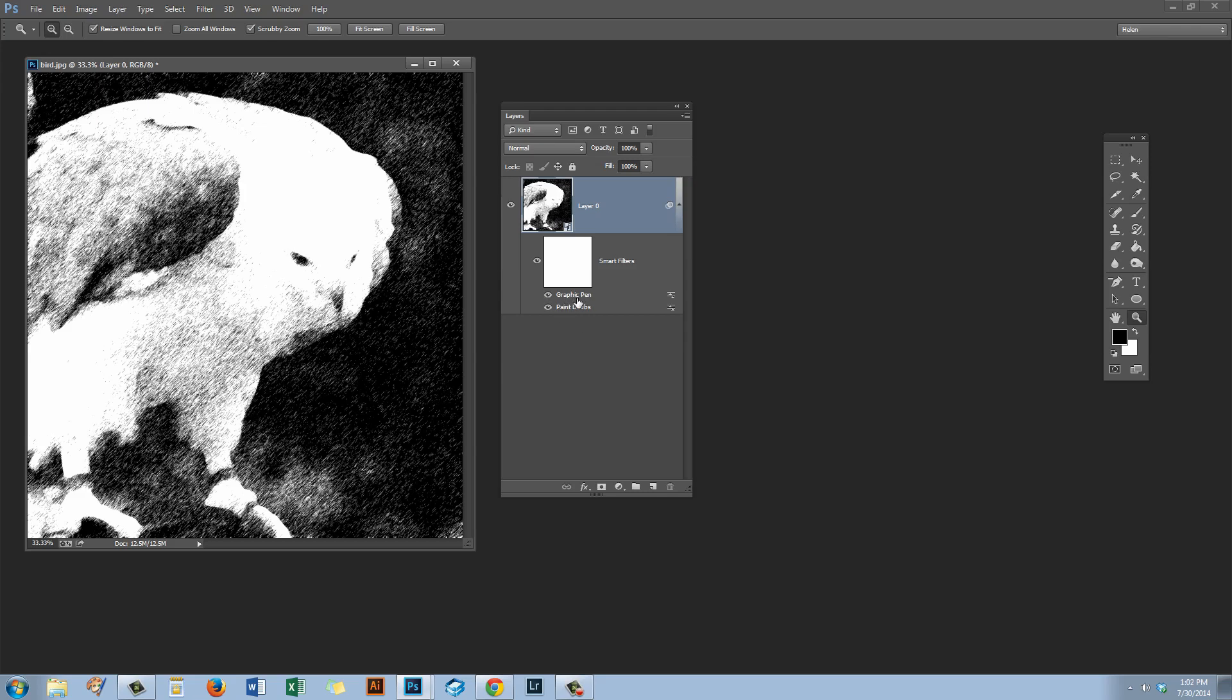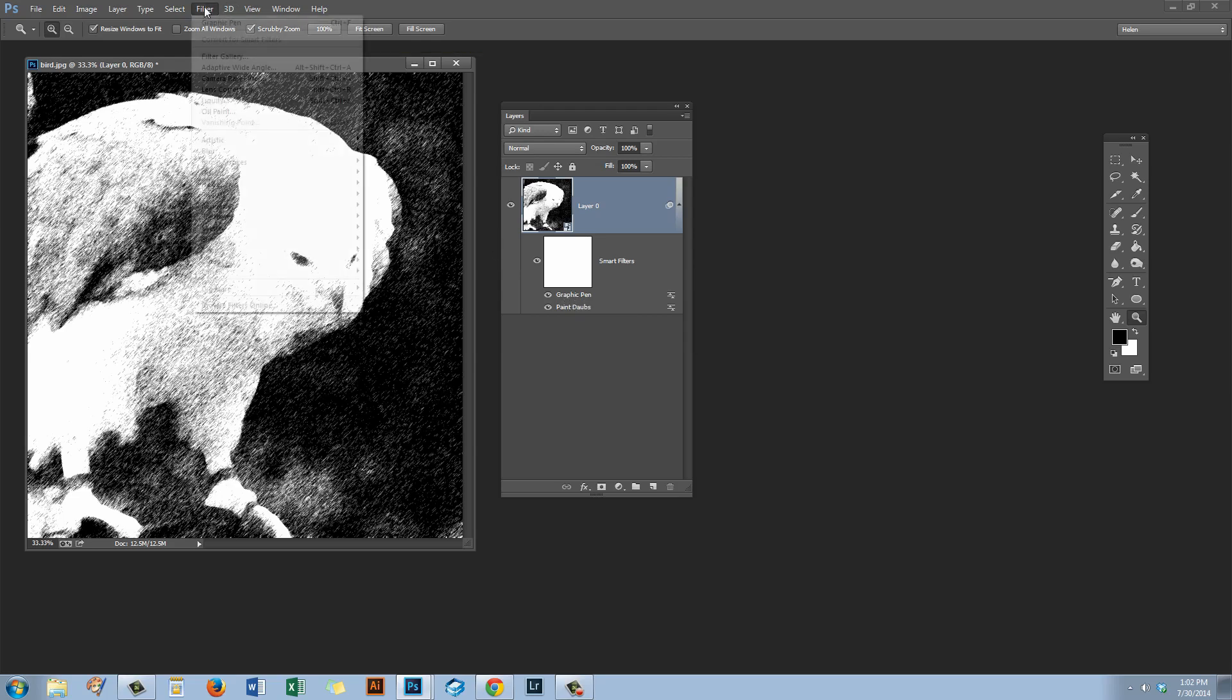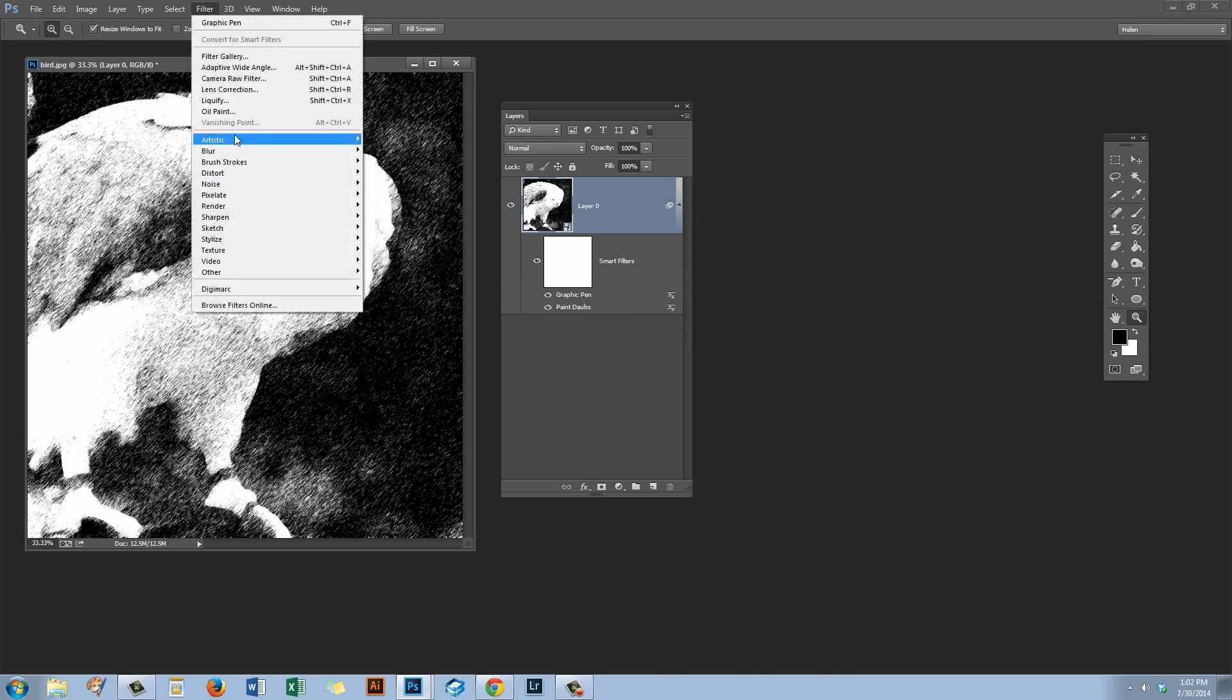And then click OK. And here it reads Graphic Pen and Paint Dobbs. So it's actually reading off the type of filter that we applied to the image. But we have to start by selecting the filter from here.